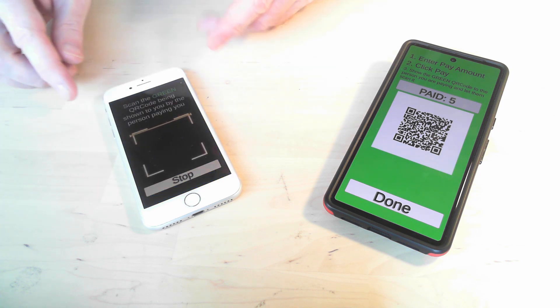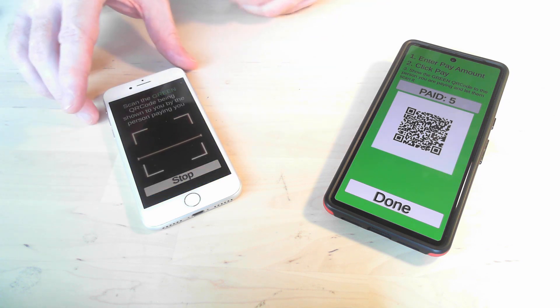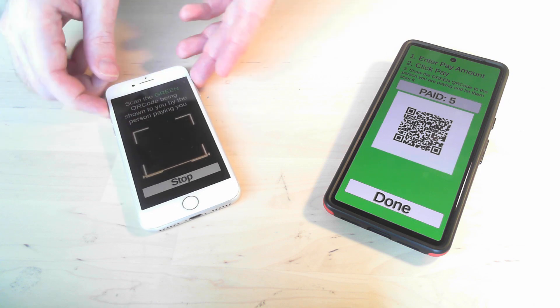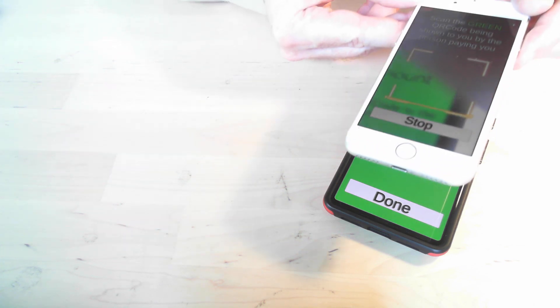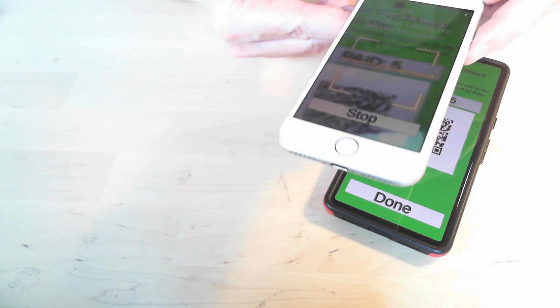And it now is looking for the green QR code, which is over here. So we'll just go ahead and scan that green QR code.